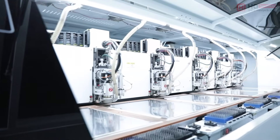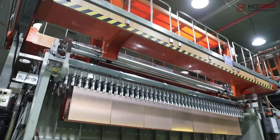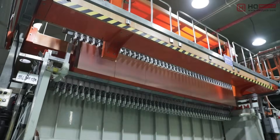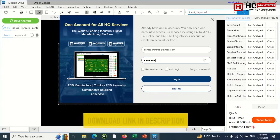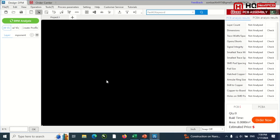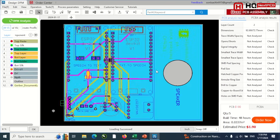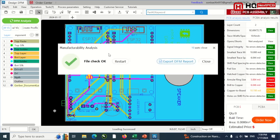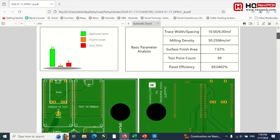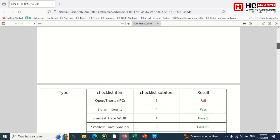NextPCB is one of the most experienced PCB manufacturers in China, with more than 15 years of experience. They have an amazing tool that will help you locate different issues in your PCB for free. On your Windows system, you can download their DFM design analysis software, which gives you a detailed analysis of your PCB. For example, here I uploaded the Gerber file of my PCB project, and when I click this button, it starts analyzing my complete PCB file and generates a DFM report containing all the details and issues.